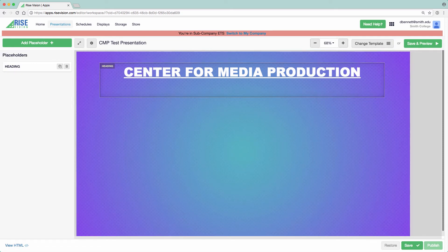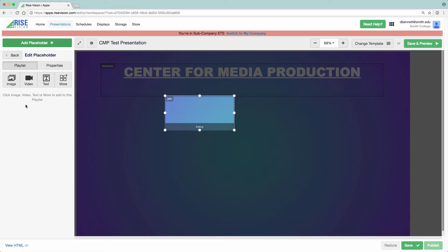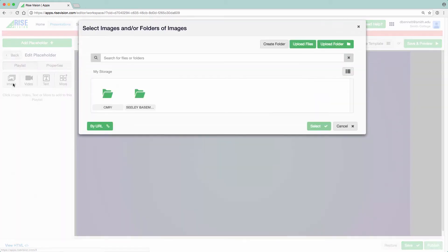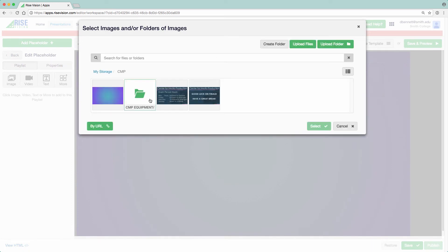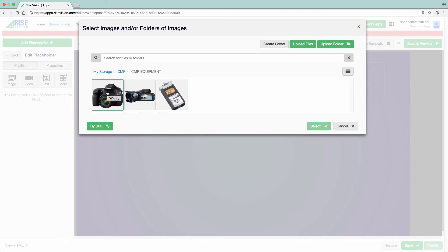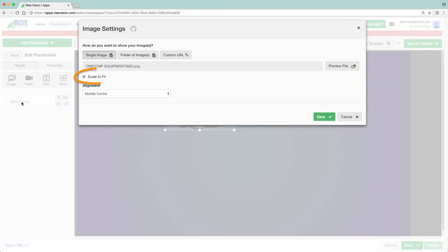Placeholders can act as a playlist or a slideshow, rotating through multiple pieces of content. Add a new placeholder and upload several images. For this example, I want to show off the equipment we have for loan in the CMP, so I've made this CMP equipment folder for these images. I'll start by selecting my first image. Make sure that Scale to Fit is checked so that if the placeholder is resized, the images will scale with it. Click Save.